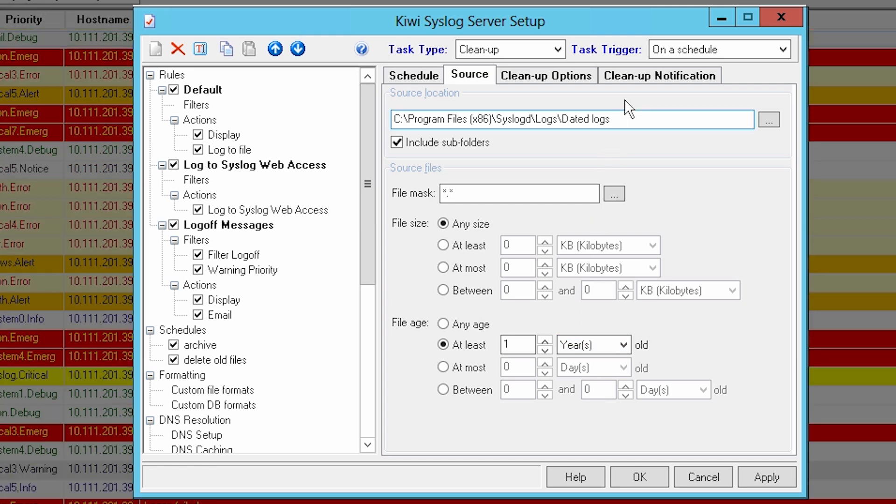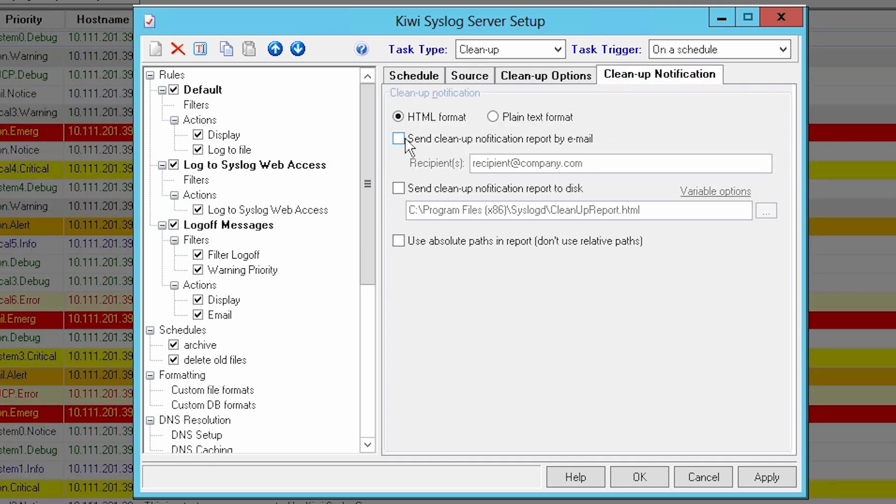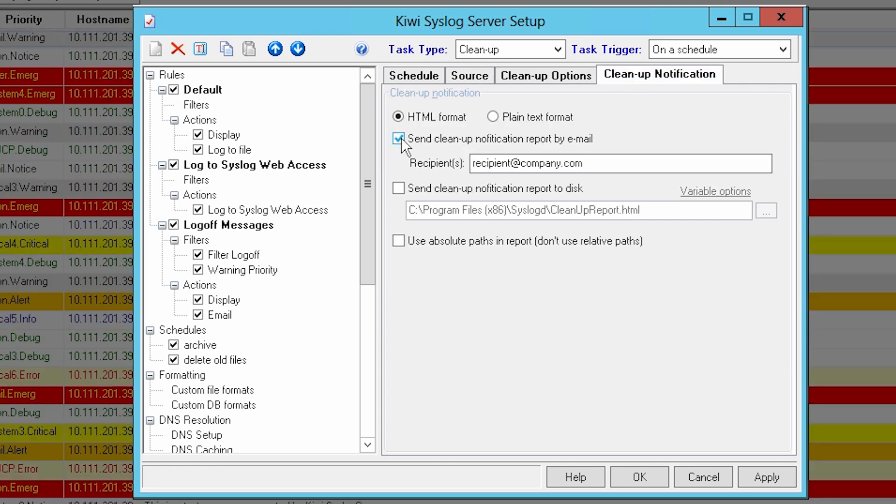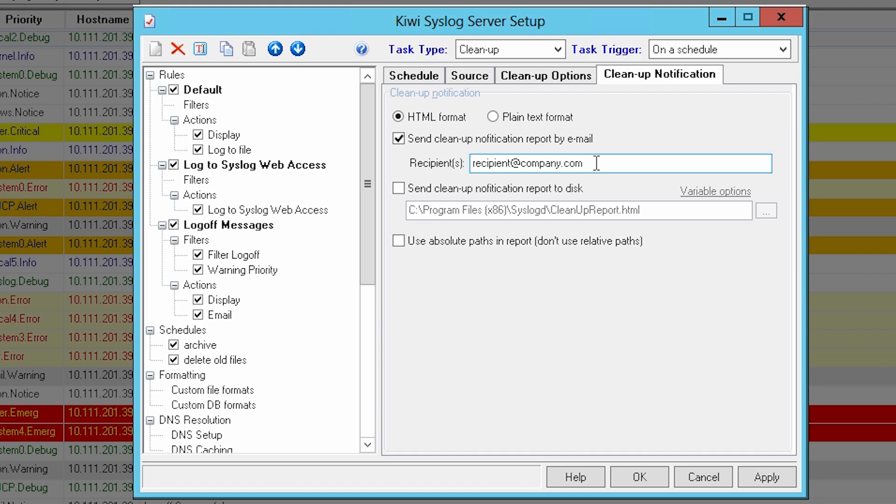Finally, on the Cleanup Notifications tab, check Send Notification Report by Email and populate the recipient field. There are also options for removing empty folders.